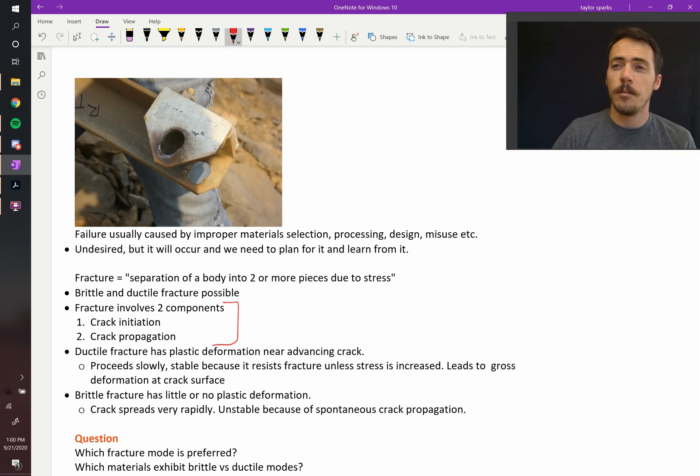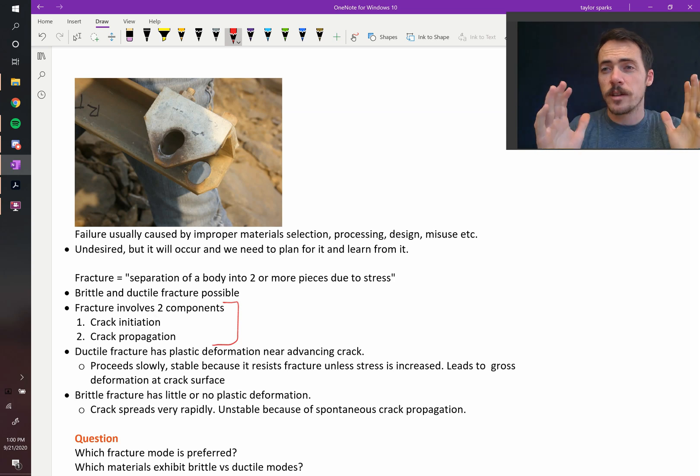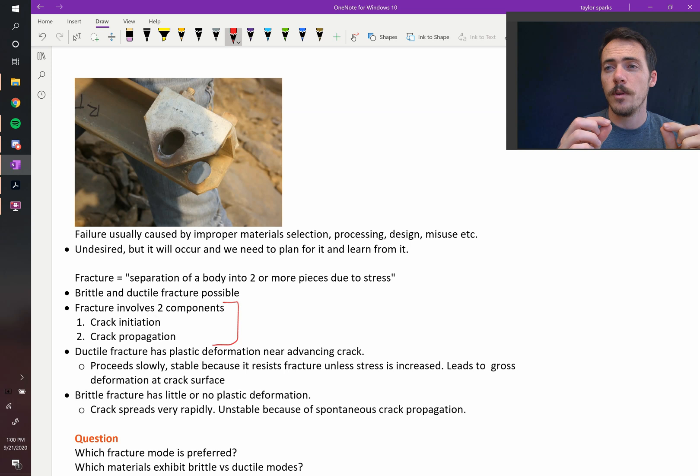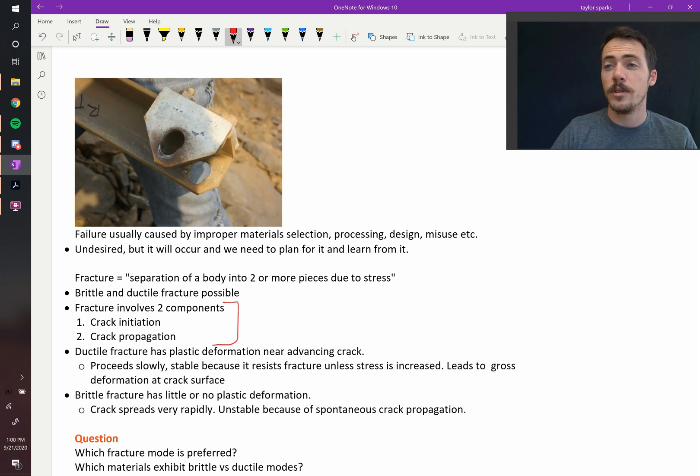But in a brittle material, you're pulling on it, and all of a sudden it just fractures, and it doesn't give any sign of it breaking. It's not like it elongates, for example, or necks down. It just fractures.